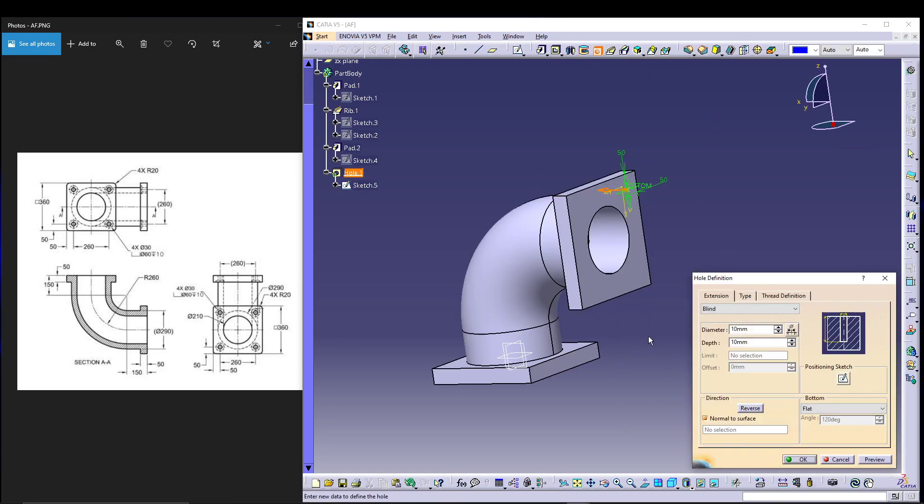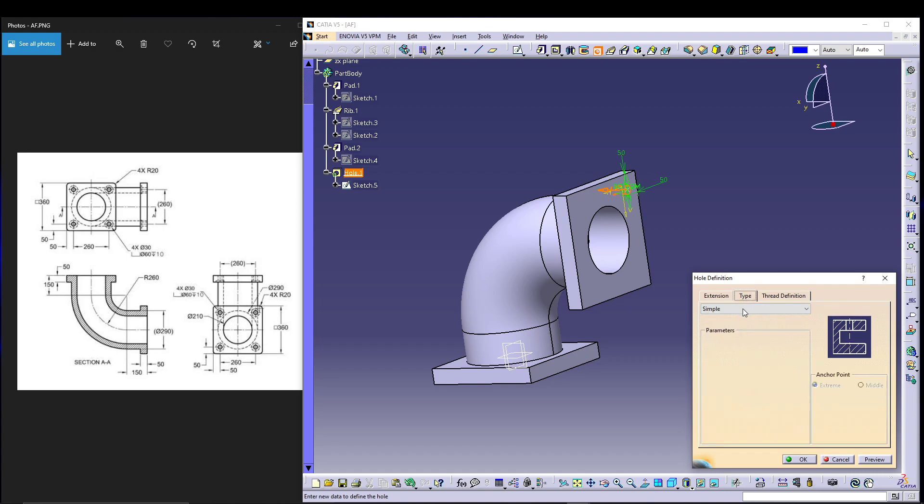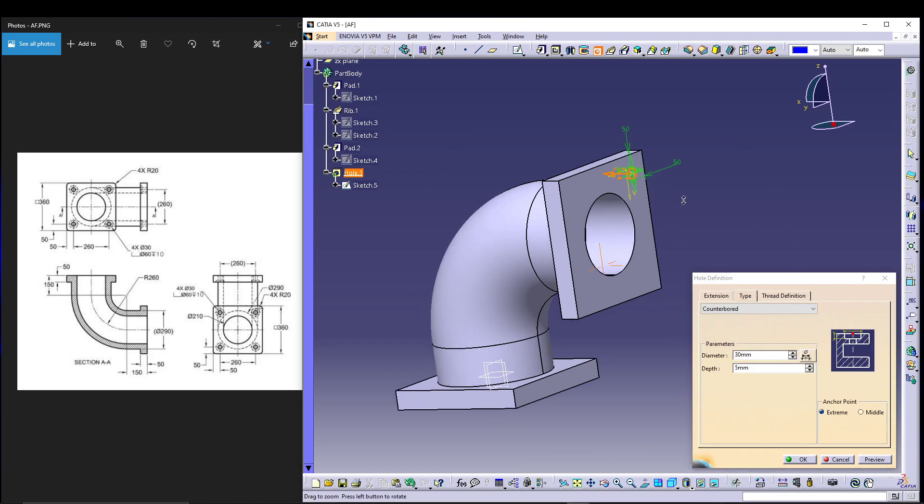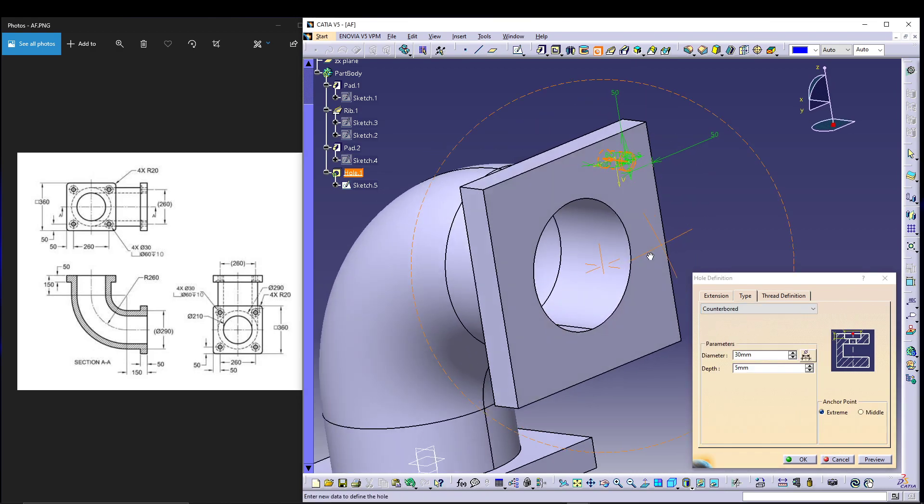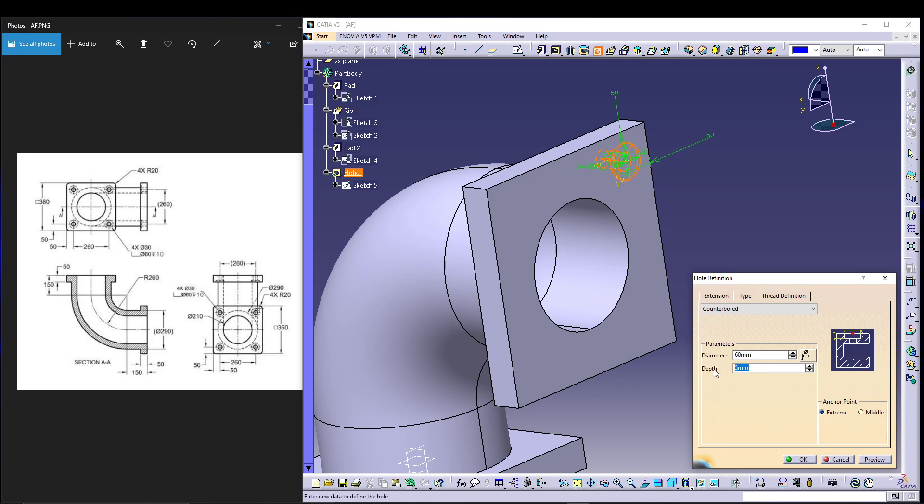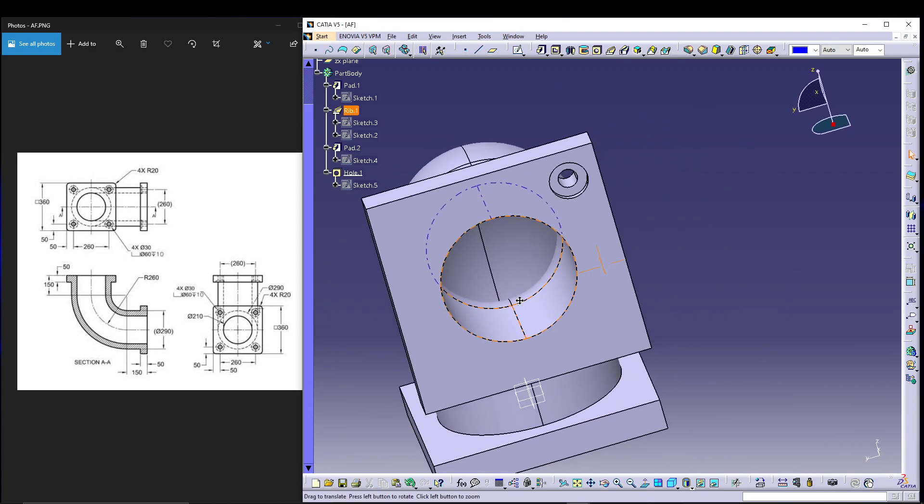Since we have defined the sketch, all we need is the hole definition. This is basically 30 dia, so 30 dia, and we'll go for up to next. In the type, we'll see that it's a counter bore. For the counter bore we need 60 dia with 10 depth, so diameter is 60 and depth is 10. You can preview it, and that's the hole.